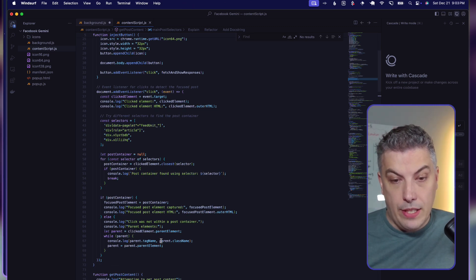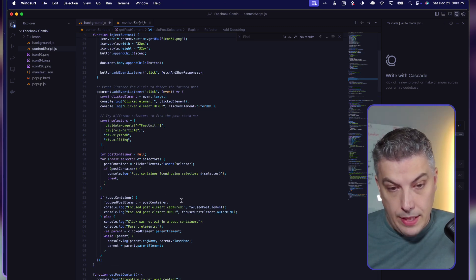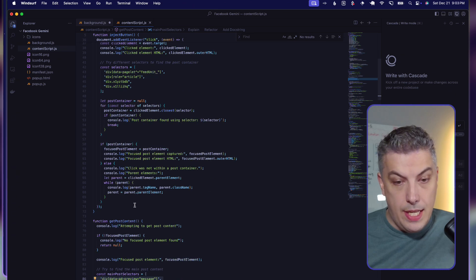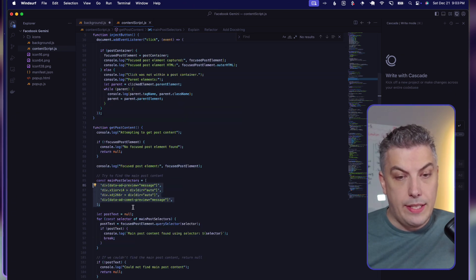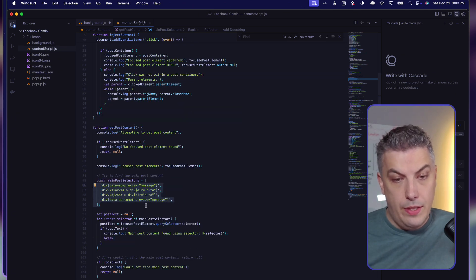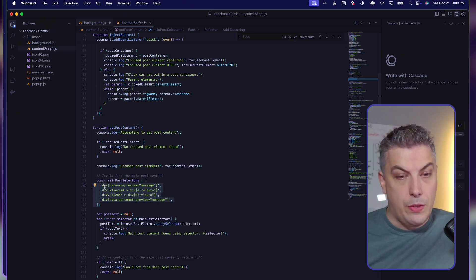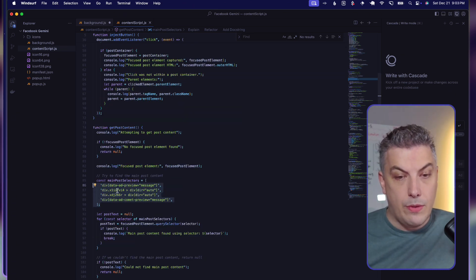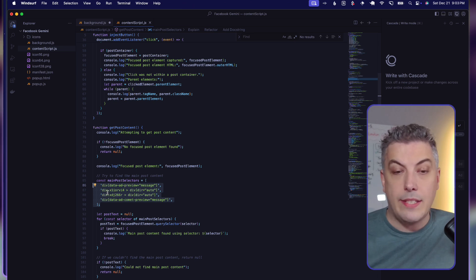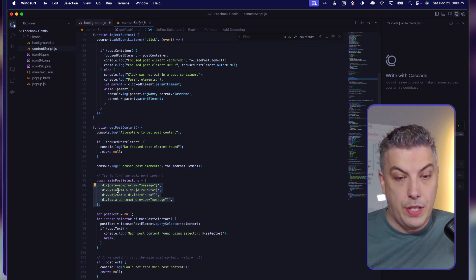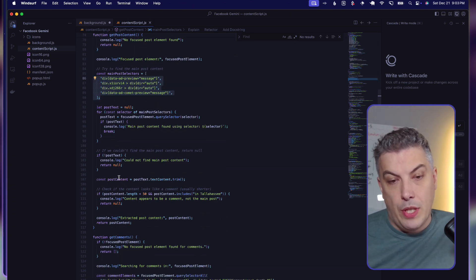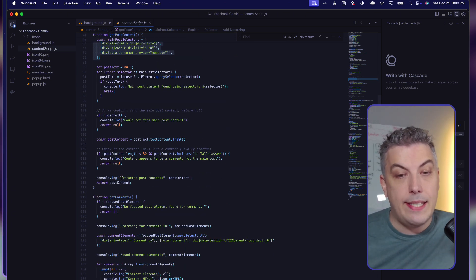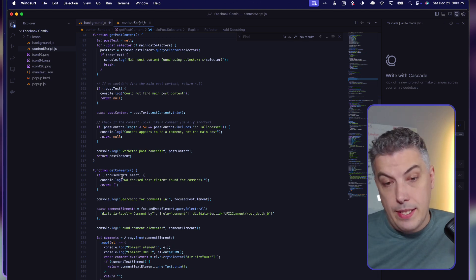I'm focusing on the main container where I'm trying to find the post container. So line 58, I'm trying to extract the query selection from those divs, and that's the naming convention that Facebook is using. Then I'm trying to analyze the comments as well.